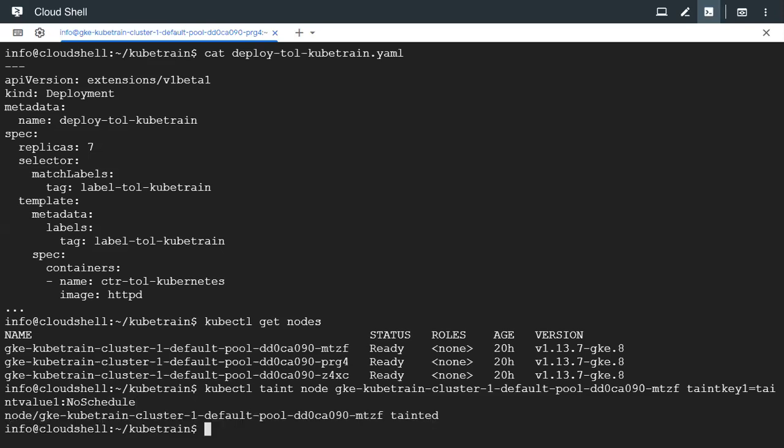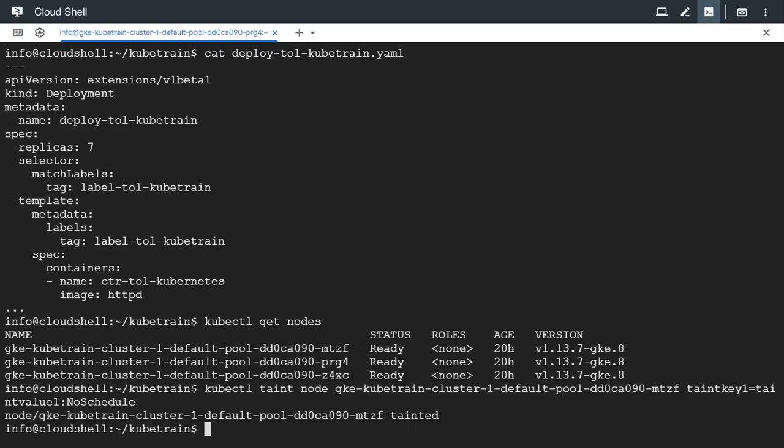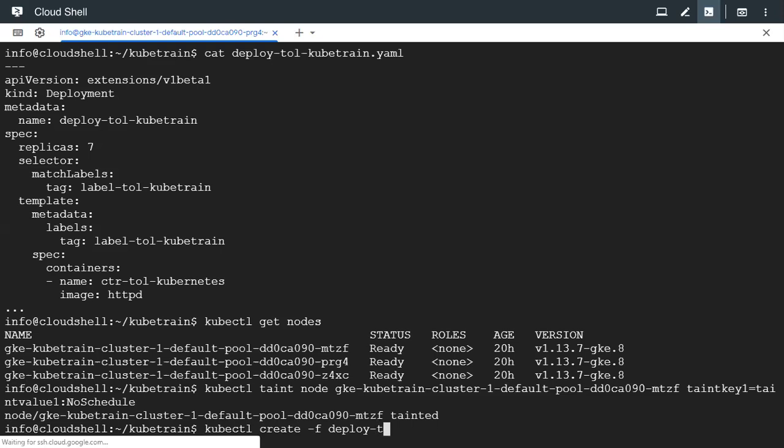The node is going to be tainted now. The node got tainted. If we go ahead and create our deployment, we have not specified any toleration inside the deployment configuration as of now. We're just going to create the deployment with the standard configuration.